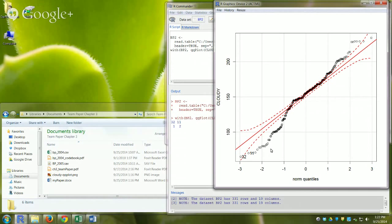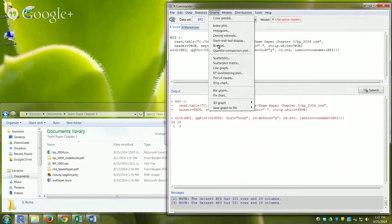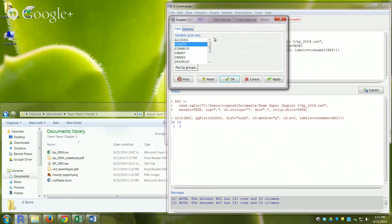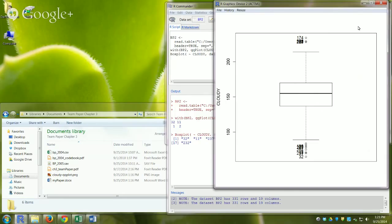We can see that cloudy is not perfectly normal — it looks a little leptokurtic, a bit too pointy in the middle. I can also create a box plot: Graphs > Box Plot, choose "cloudy", and click OK. The box plot appears and labels the outlier points with their row numbers. Outliers are defined as values more than 1.5 IQR away from Q1 or Q3.